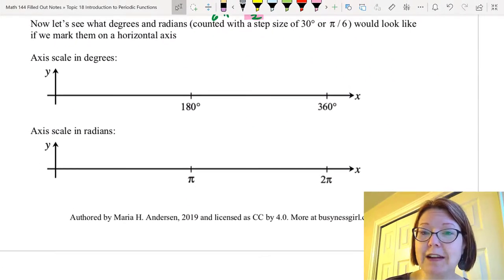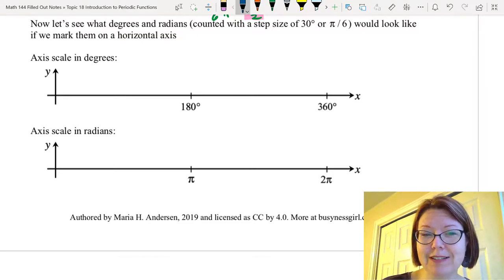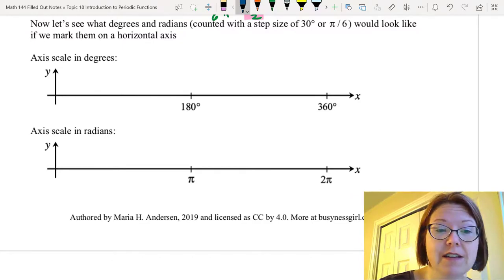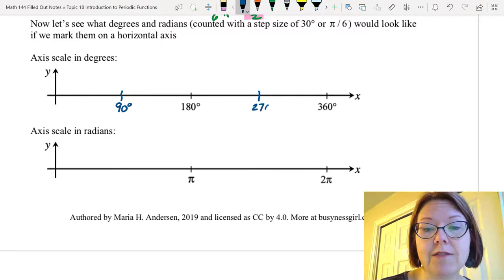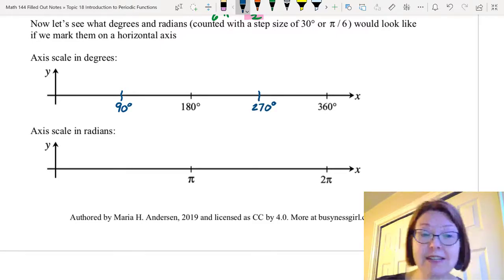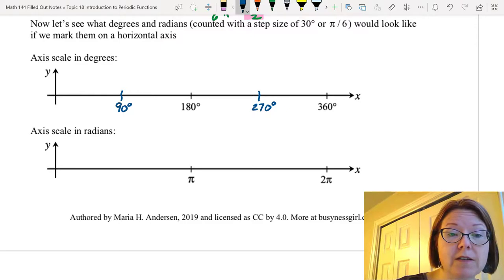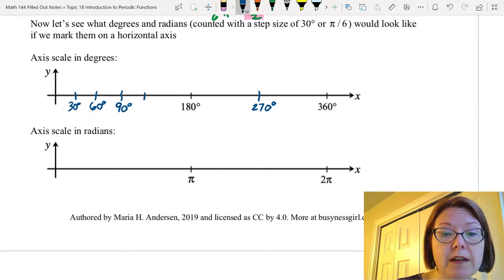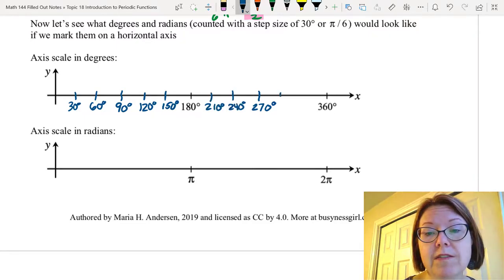Now let's practice writing those on a horizontal axis. So first we have the axis scaled from 0 to 360 degrees with 180 degrees in the middle. I'm going to mark off 90 degrees and 270 degrees falling exactly between those. Then in each of those four regions we would have two more angles marked equally apart. So in the first region we'd have 30 and 60 degrees. Between 90 and 180 we'd have 120 and 150 degrees. Between 180 and 270 we'd have 210 and 240. And between 270 and 360 we'd have 300 and 330.